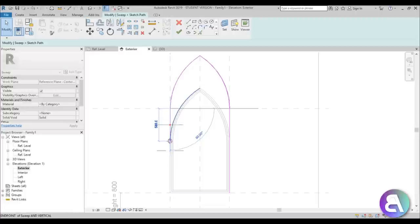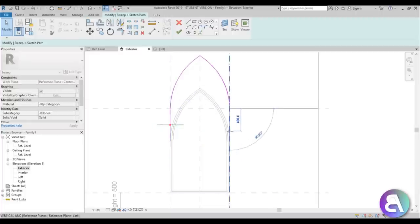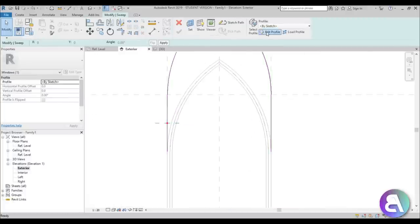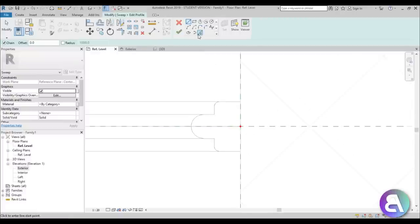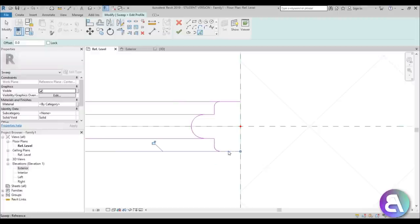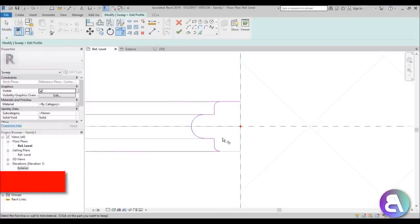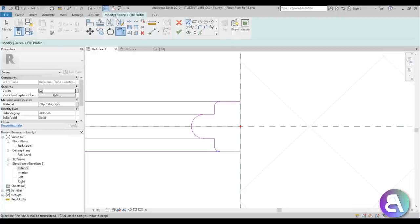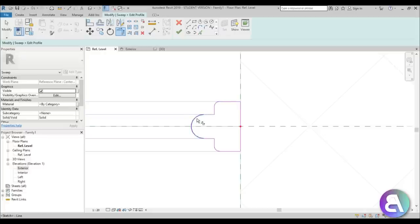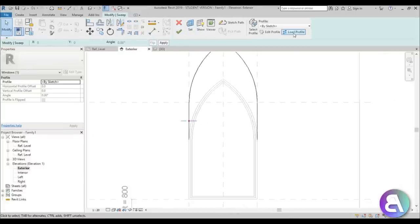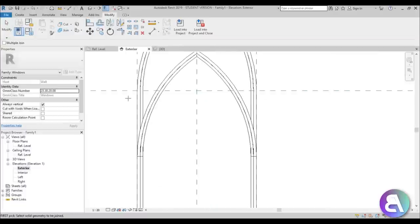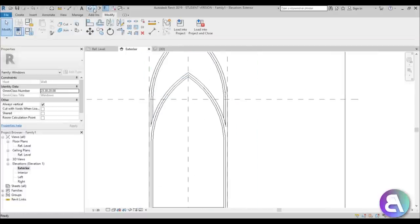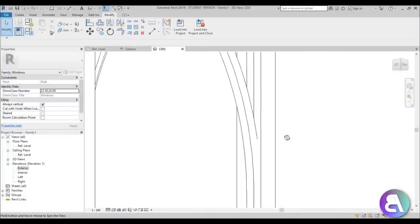Use Pick Lines and pick this line, this line, this line, and this line, then extend these up a bit to the beginning of the arc. Go Finish, then Edit Profile. Go back to the reference level and use Pick Lines to select all of these lines — basically copying the profile. Then Trim and Extend as well. Go Finish, then back to Exterior and Finish again. Now you can join these elements so it looks like one monolithic element. In the 3D view it looks quite cool.